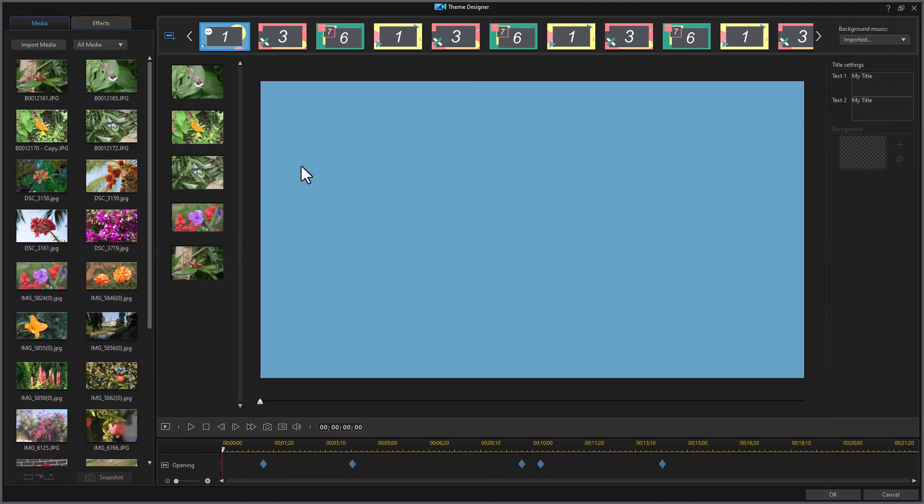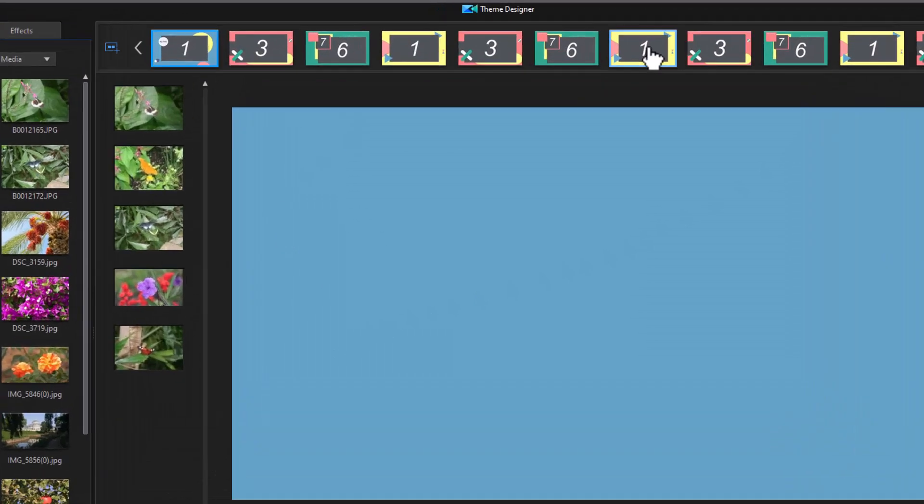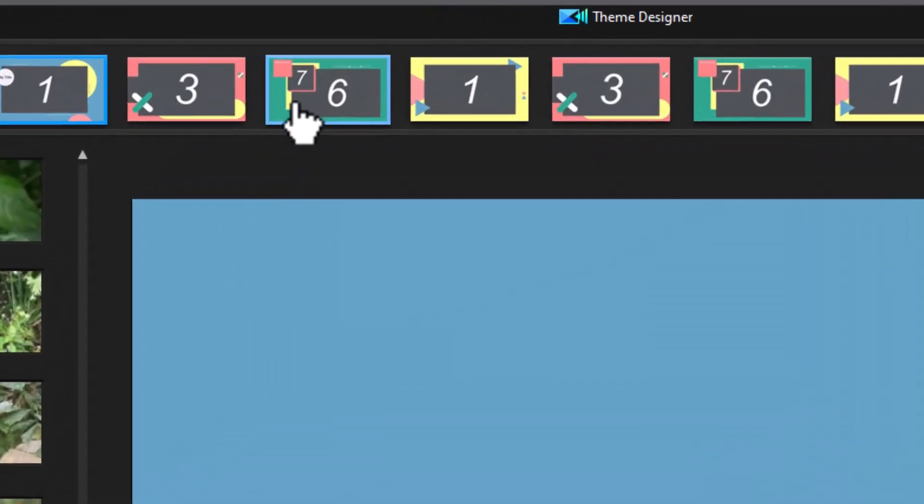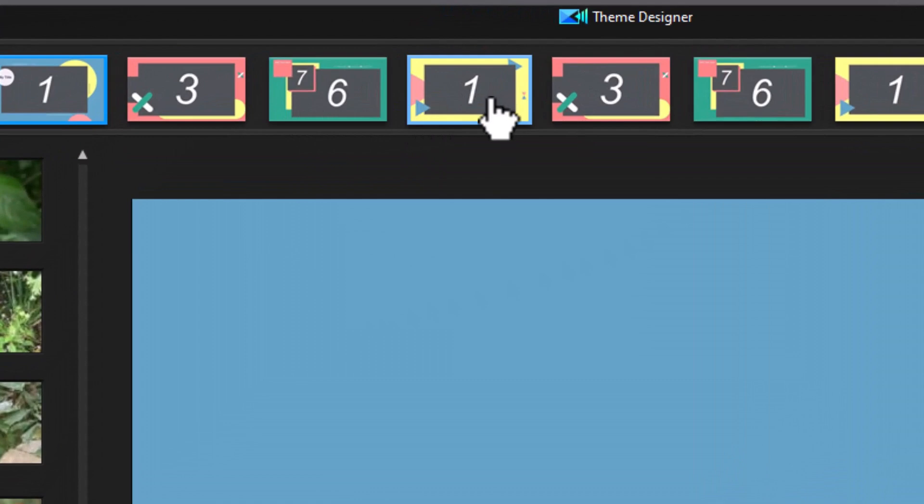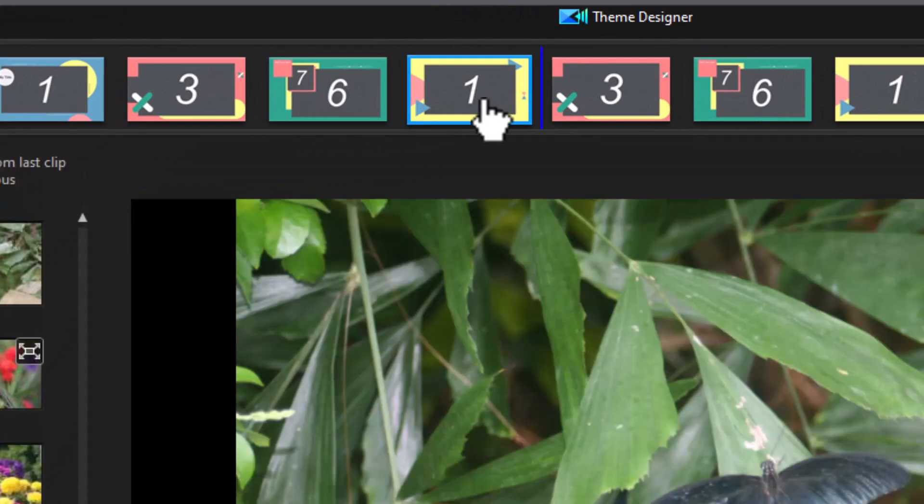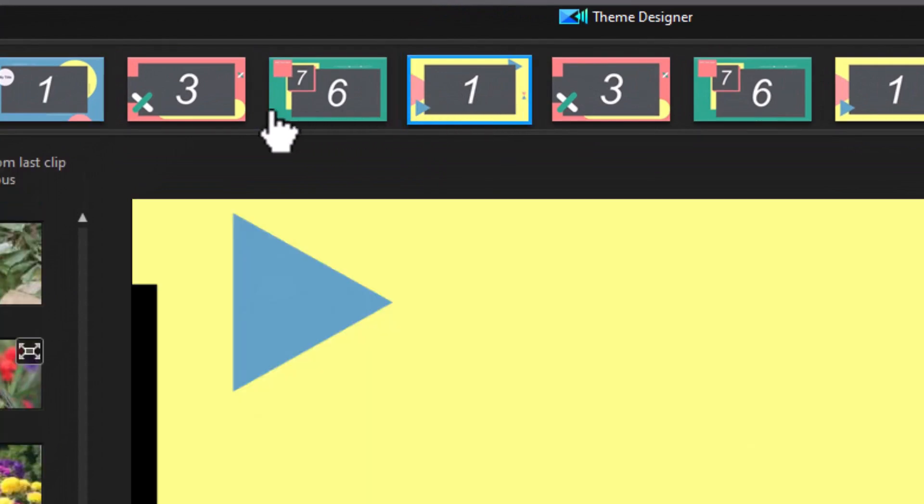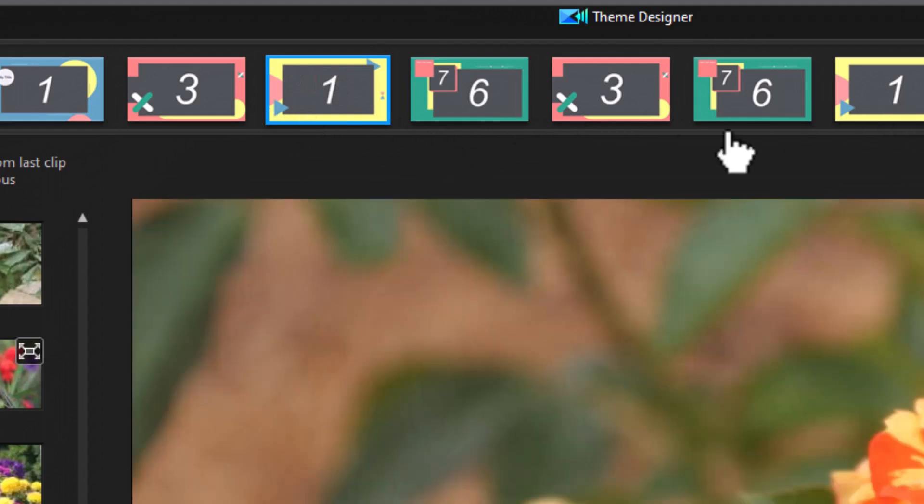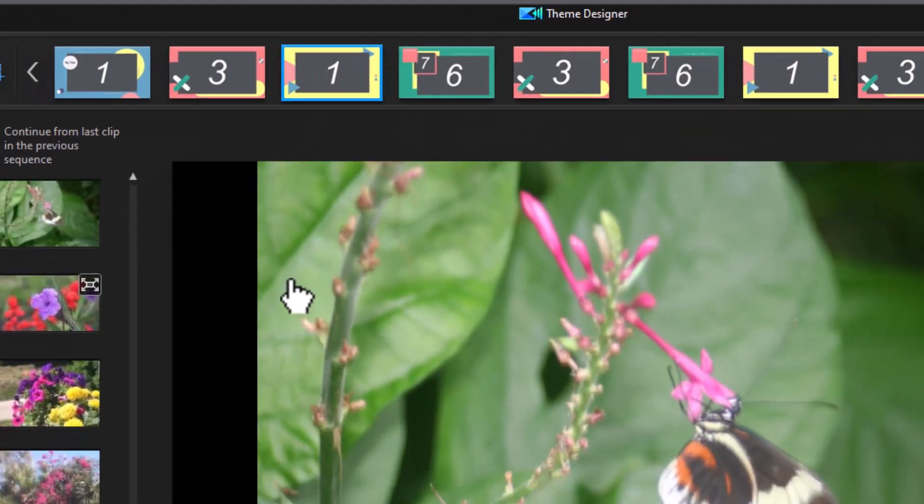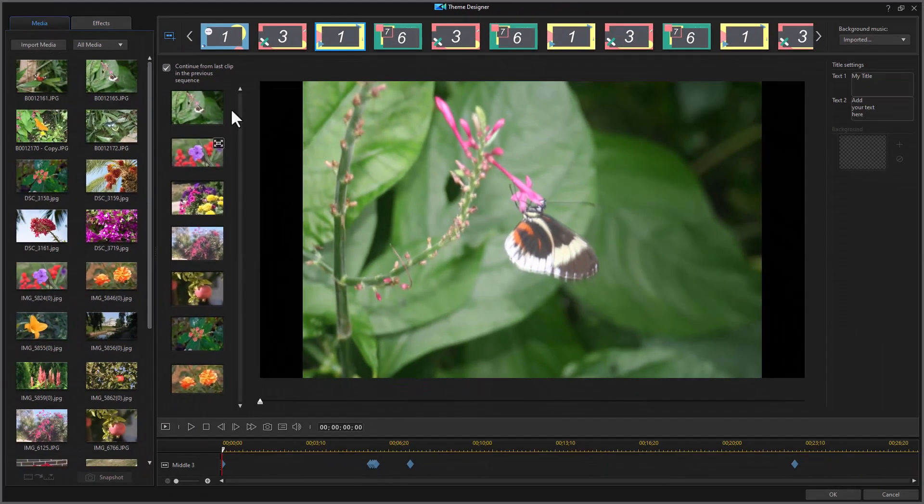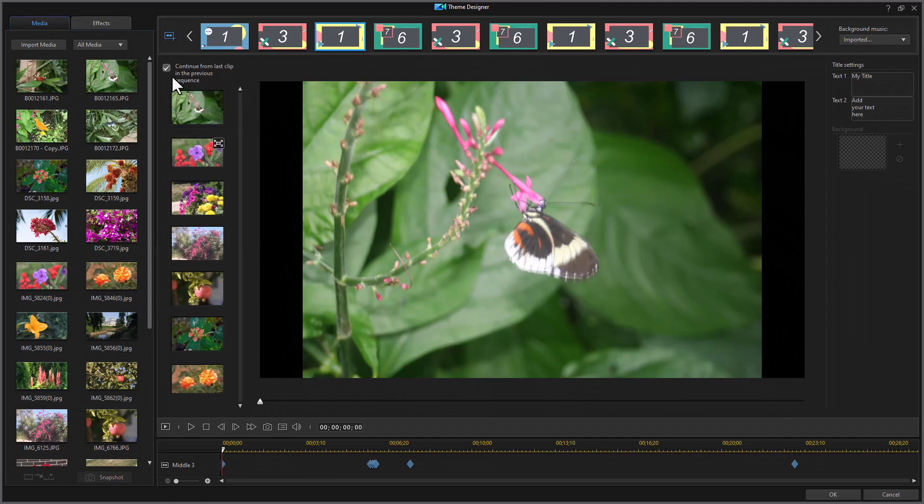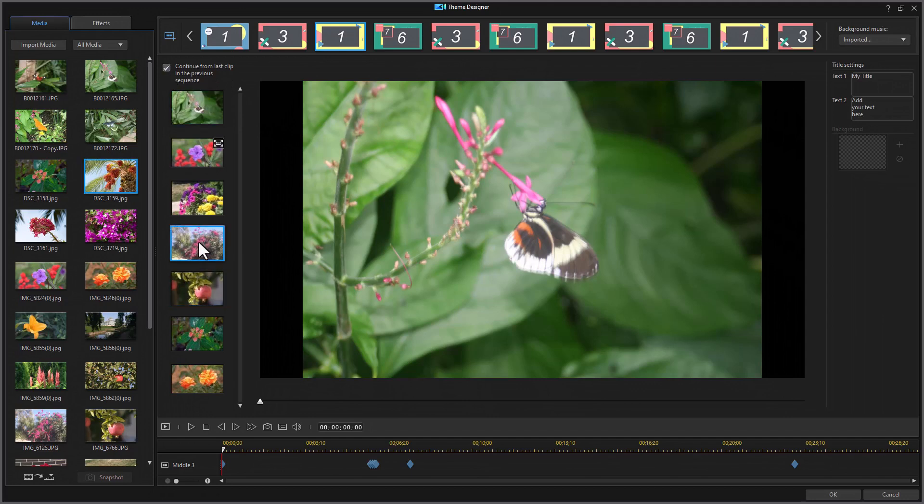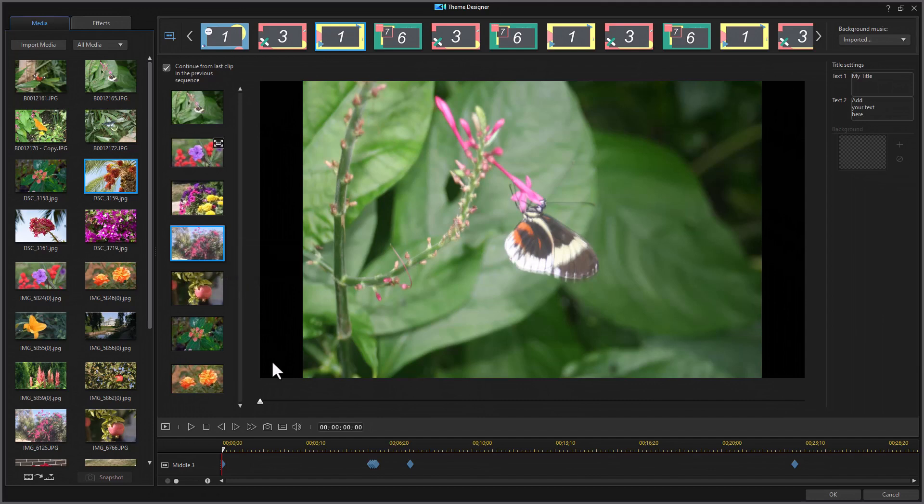When you're looking at the screen, you see that you can change the order of these elements. All you need to do is drag one of these sections and hold down the mouse, and you'll see the blue line move to their left or right, and you can change the order of the segments. You can continue from the last clip in the previous sequence or turn this on or off. You can also remove a clip by right-clicking on it and clicking on Remove.